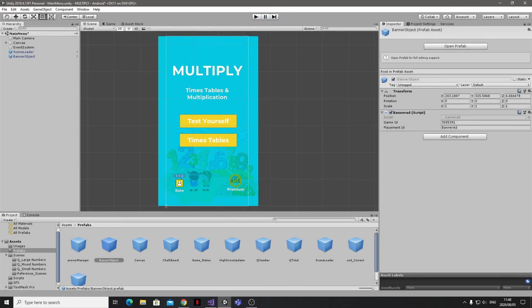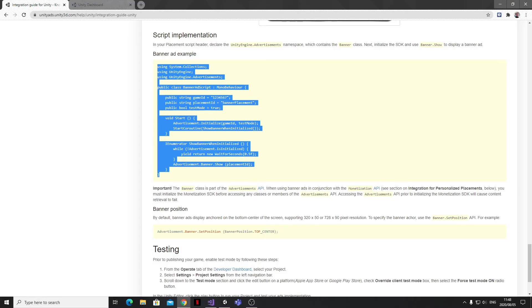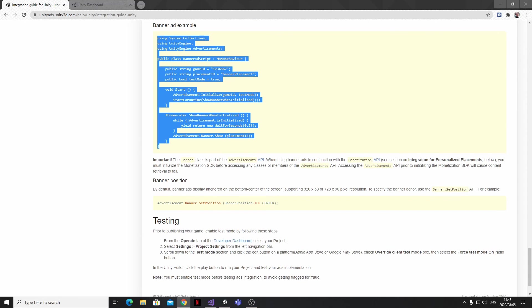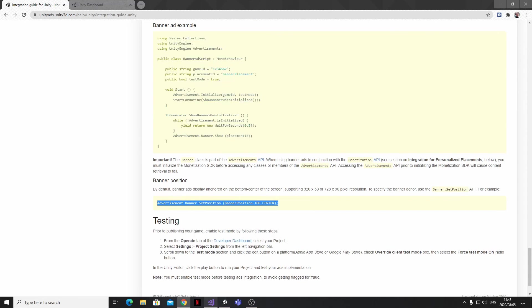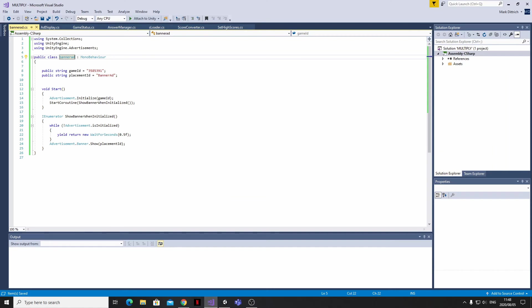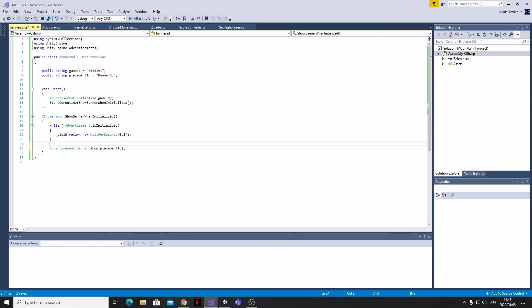So back in the Ads Integration Guide, thankfully there's a line of code here that'll help us to stipulate the position we want our banner ad to be set at. So I'm going to take this code and pop it into my script, and then I'm just going to update it to be bottom center.